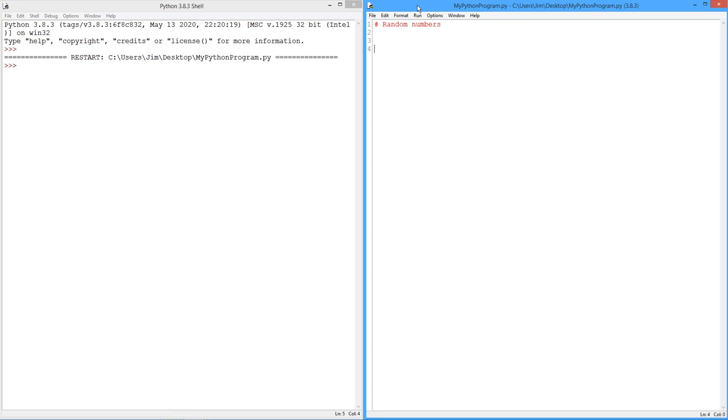The reality is, computers are deterministic. It's hard to get something that's truly, truly random. So we're going to look at a technique where we're going to call a function, it's going to return a random, at least what looks like a random value.